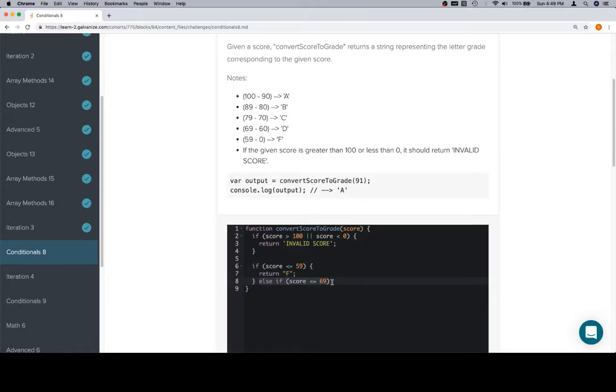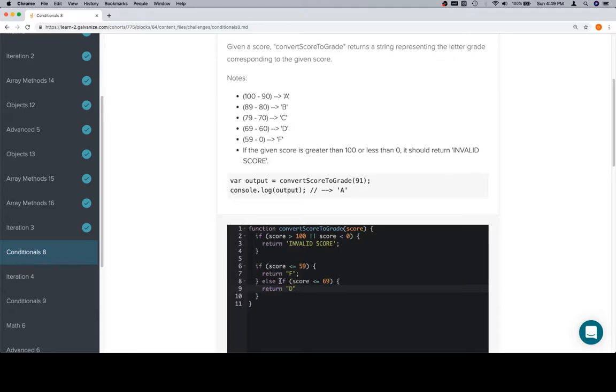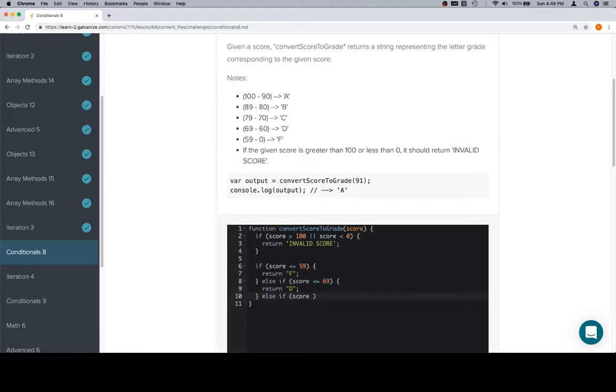So the first thing that we'll check will be if the score is less than or equal to 59. If the score is less than or equal to 59, we're going to return F. Else if the score is less than or equal to 69. Now what we've done here is we've already taken care of every single score that is above 100, below 0, or below or equal to 59. So the only scores that remain at this point on are 60 through 100. So we return D.